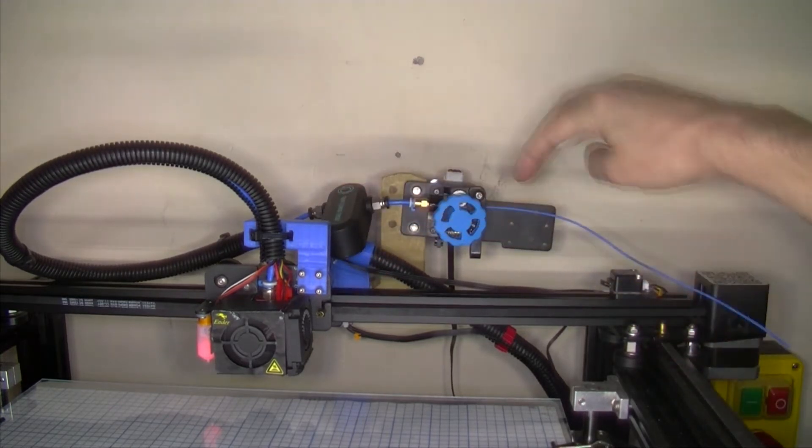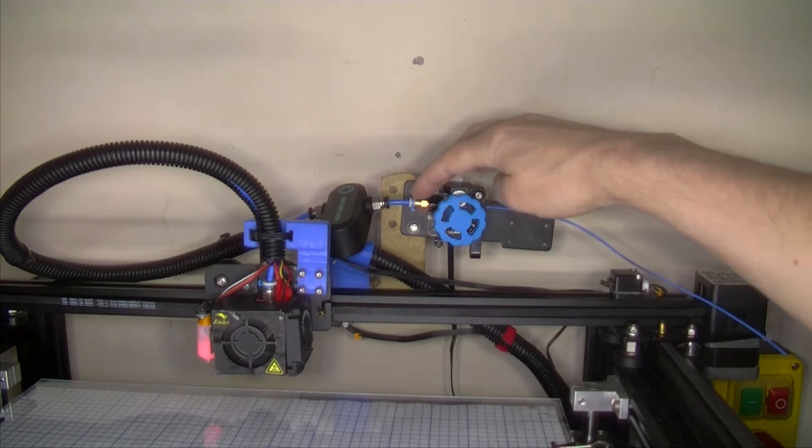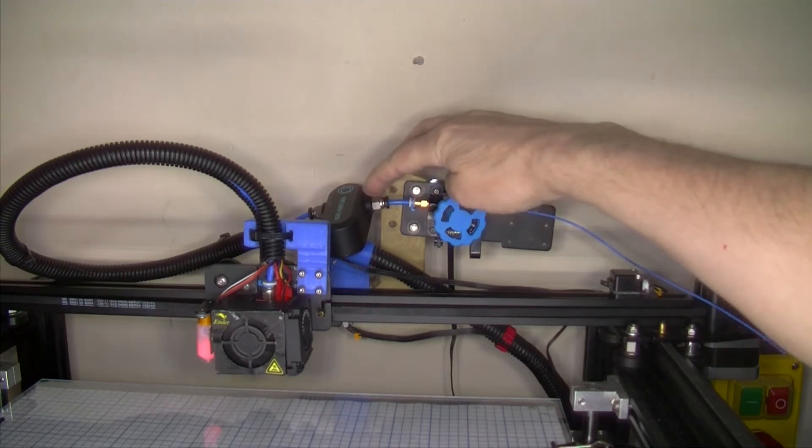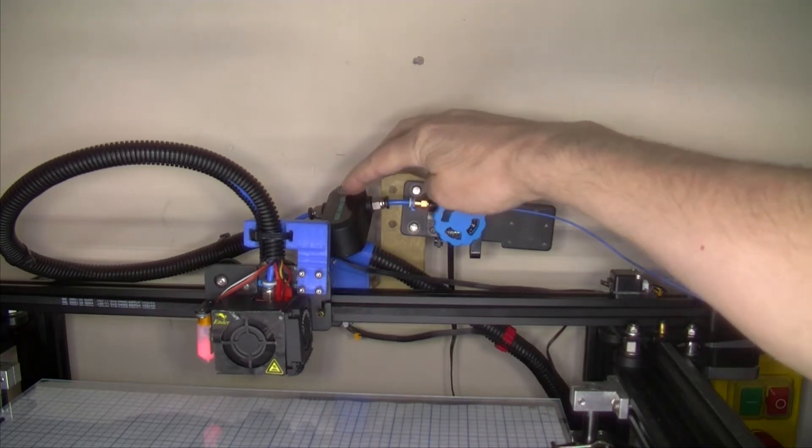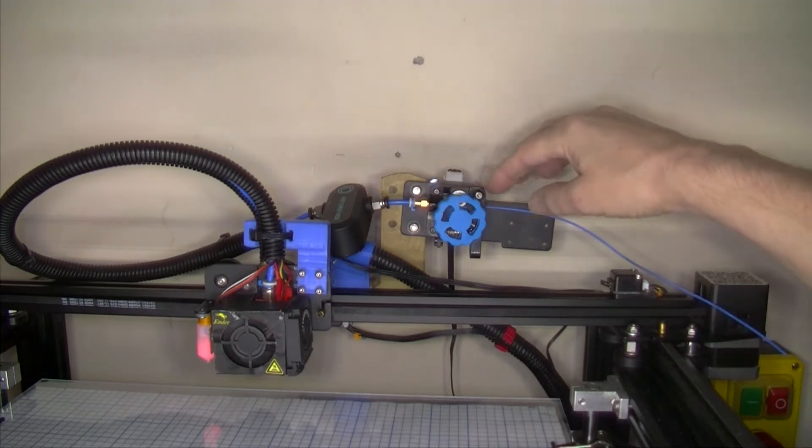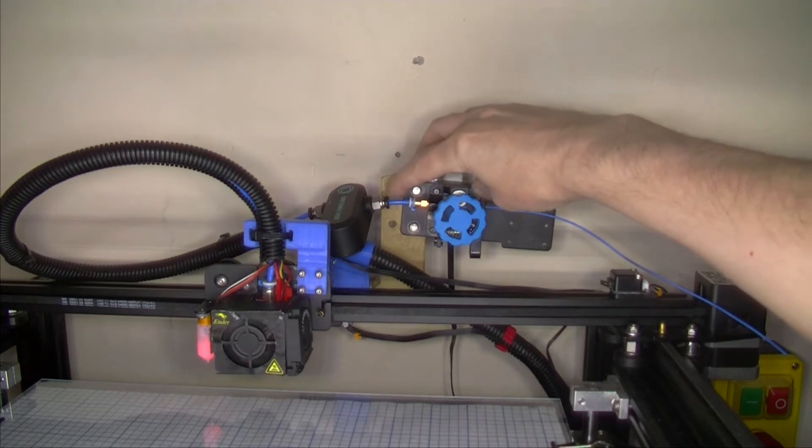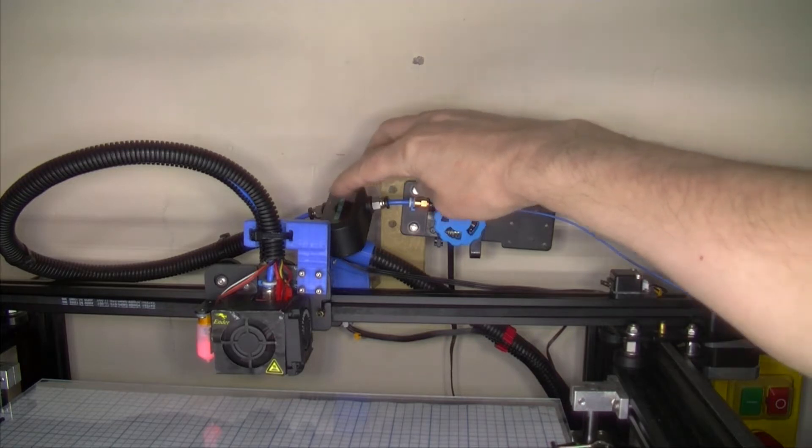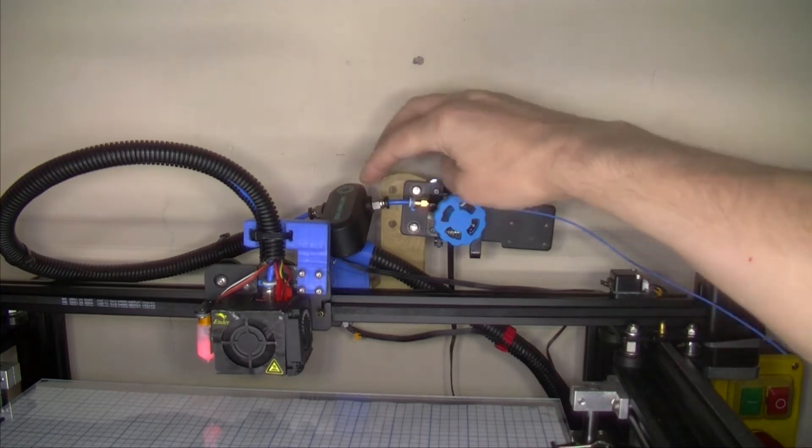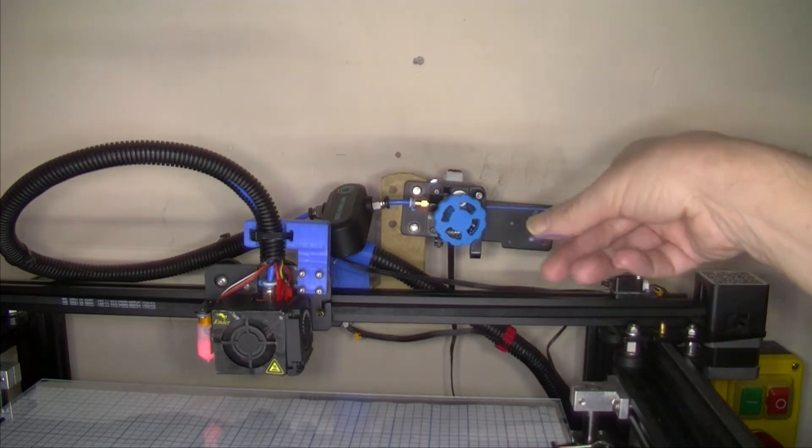I'm going to move this over to this side because it only senses filament once past that stage.